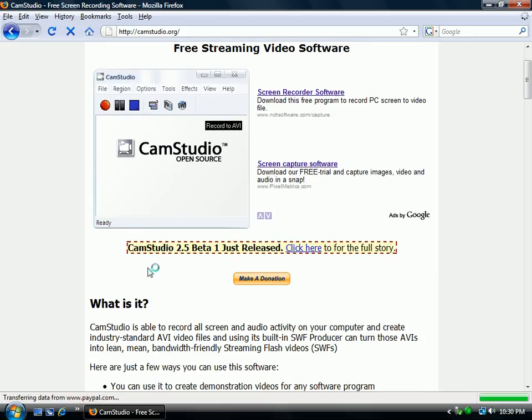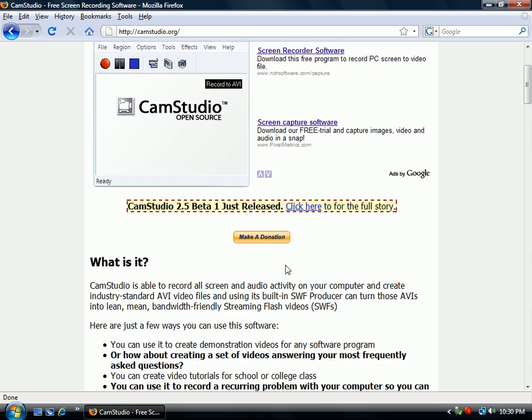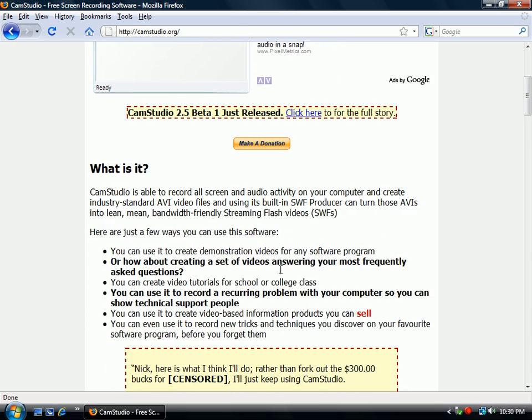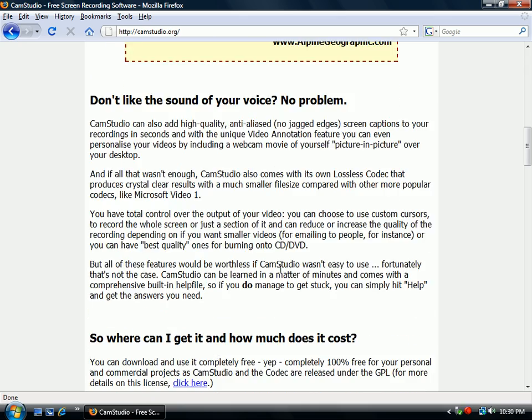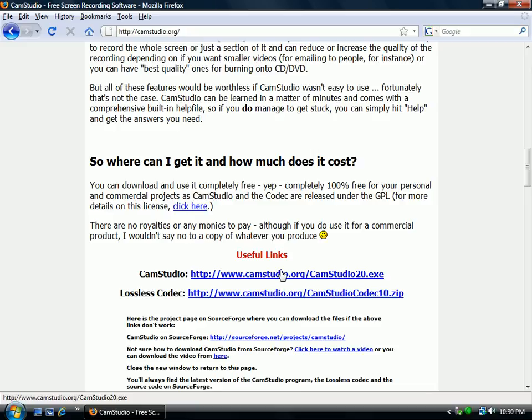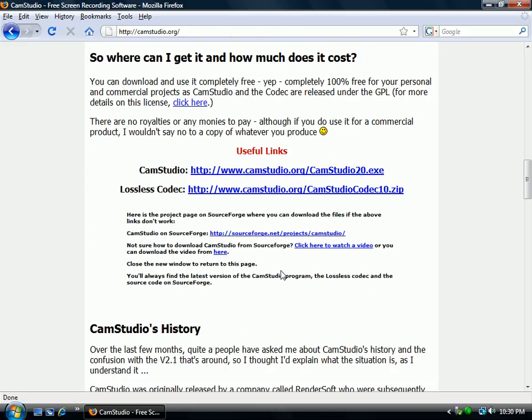The beta has just been released for 2.5 but I don't think I want to use the beta yet, so let's just scroll down and get CamStudio 2.0. Just click on the link there.